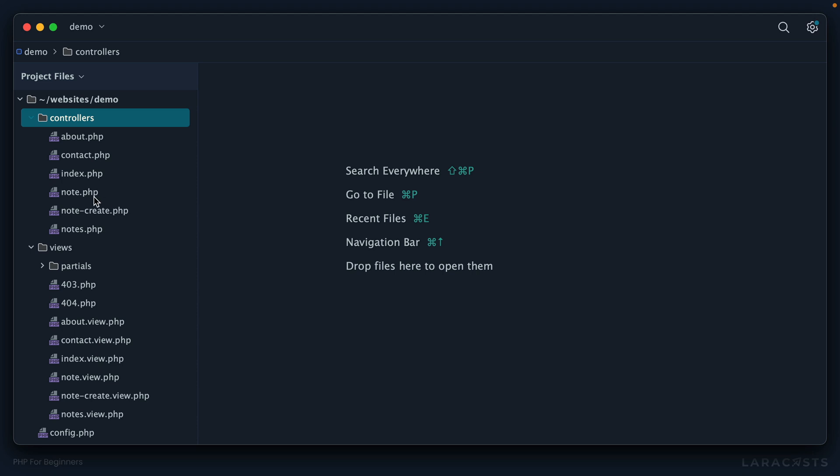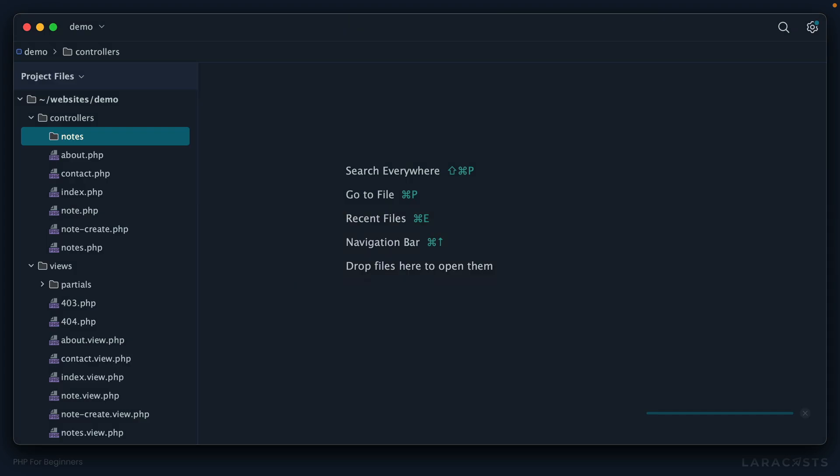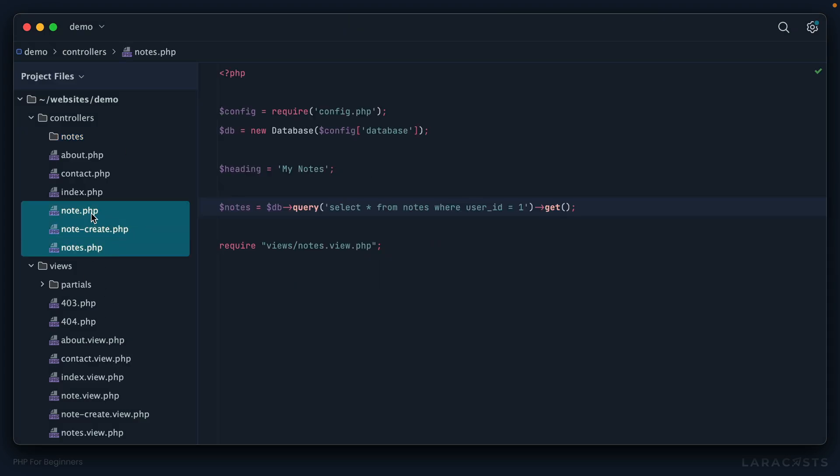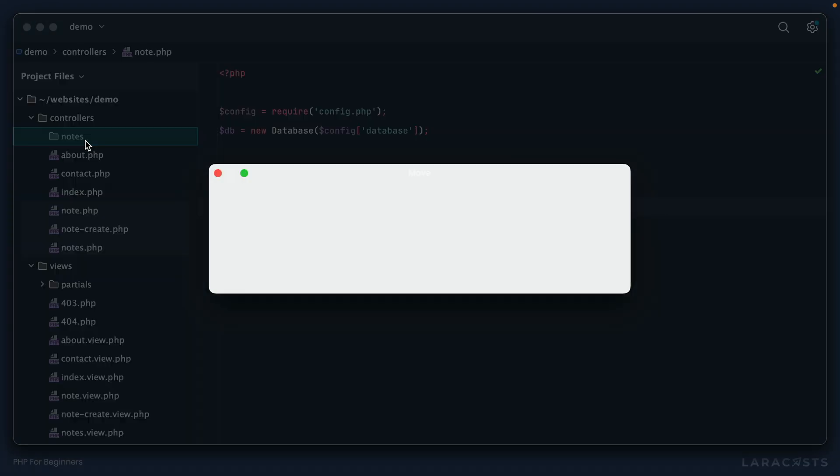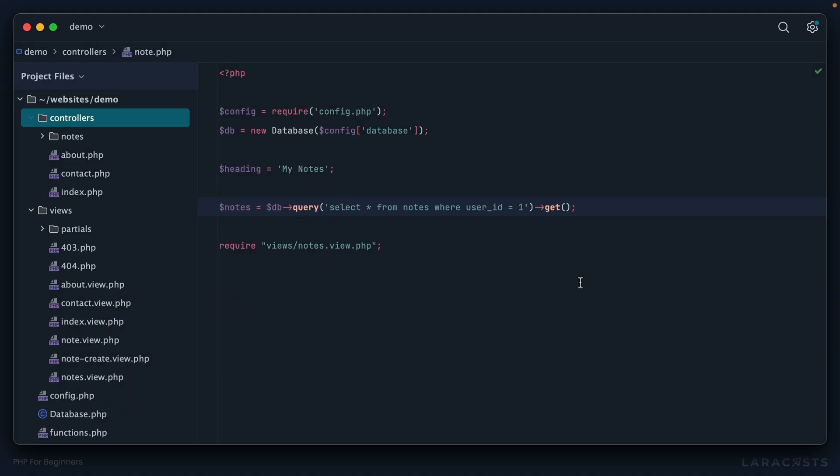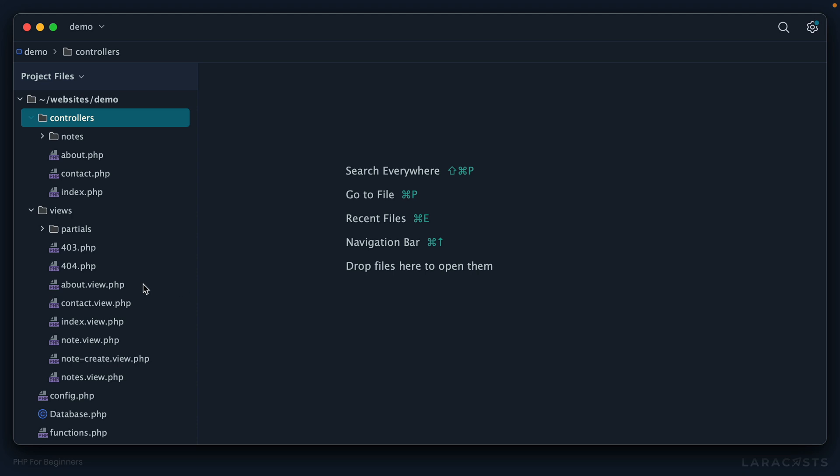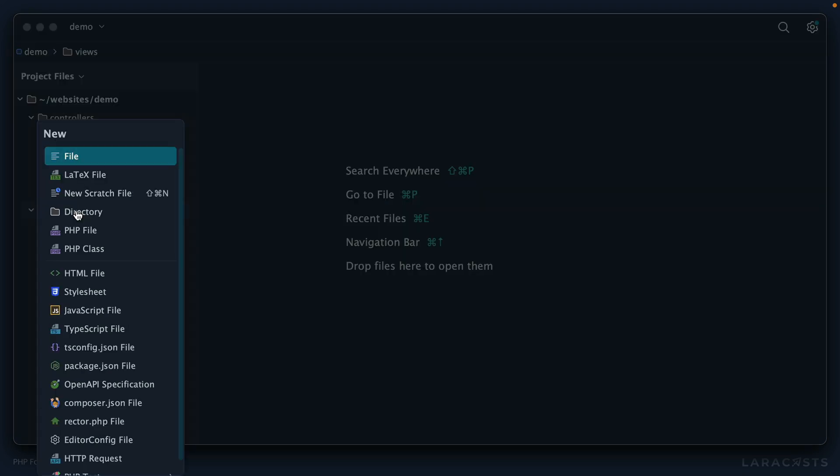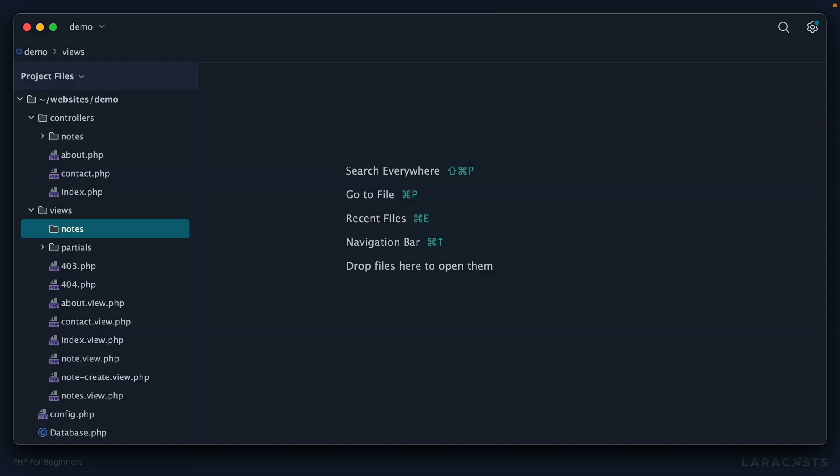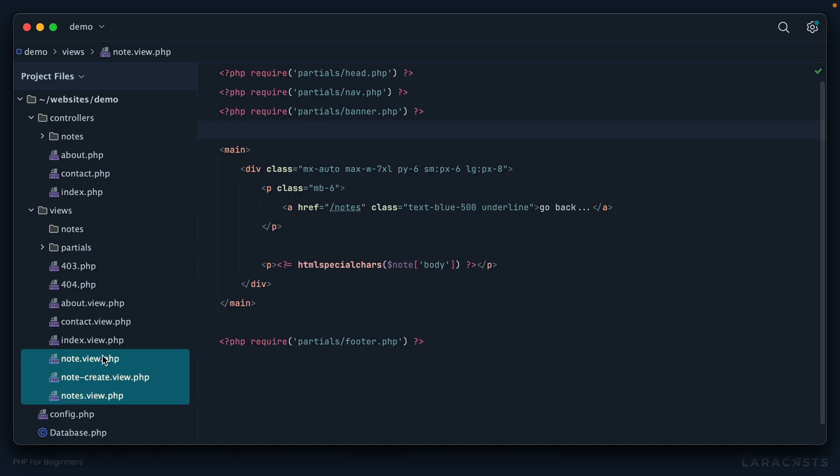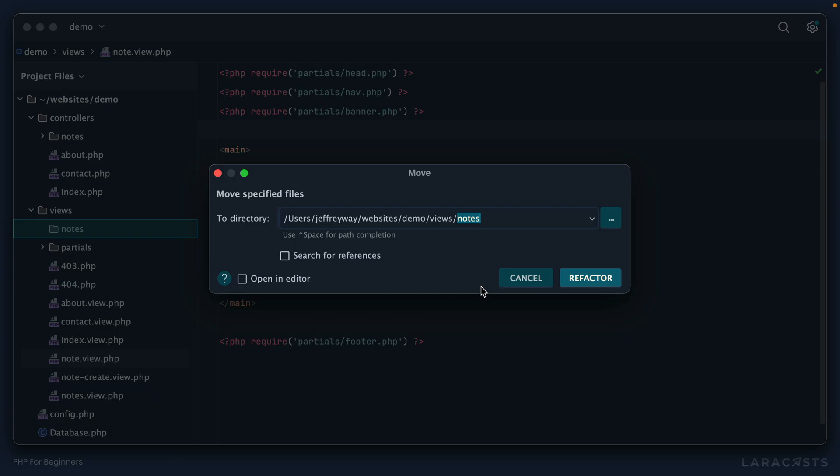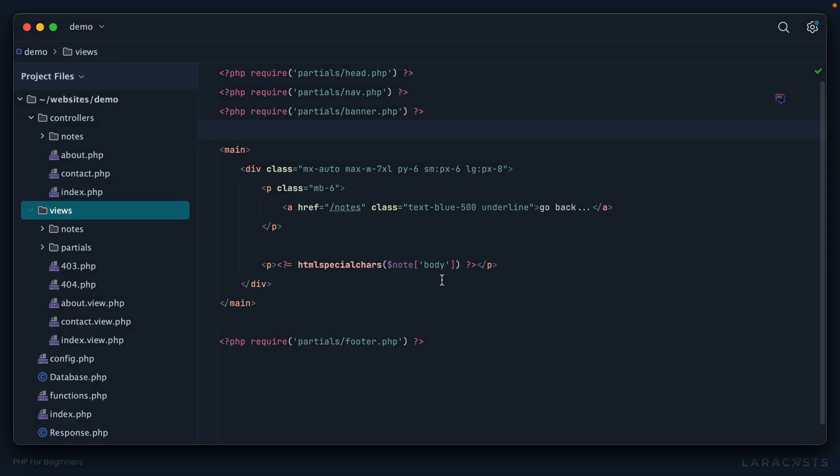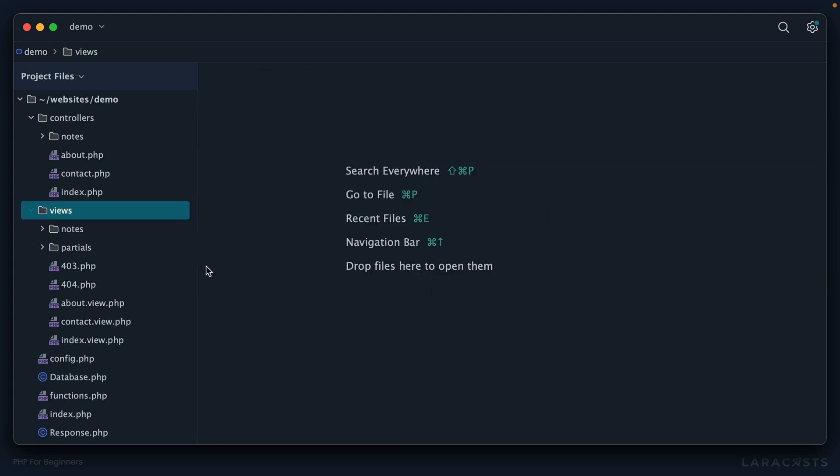With that in mind, why don't we put everything related to notes within its own directory. I'll grab these three and drag them in perfect. Then I'll do the exact same thing in the views directory - notes, grab these three and move them over. Yeah, it just cleans it up that much.